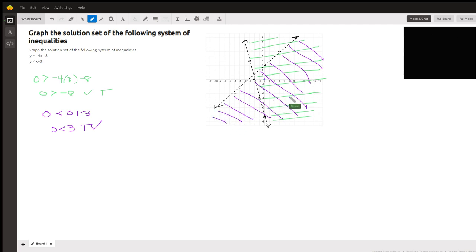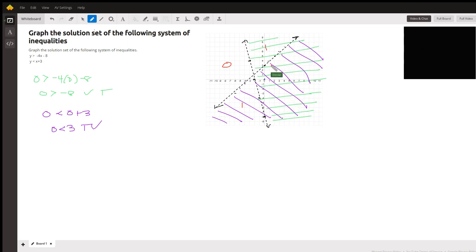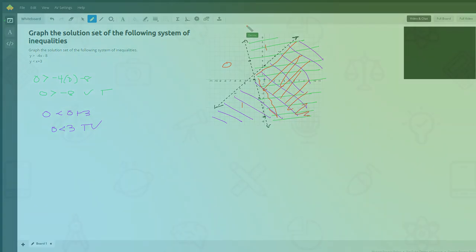Now the solution is going to be the area where both of them are true, and that's the reason I use color here so it's easier to see. Here, we have none true. Here, one. Here, one. This is the green. This is the purple. This is the area where both of them are true. So this is going to be our final solution.